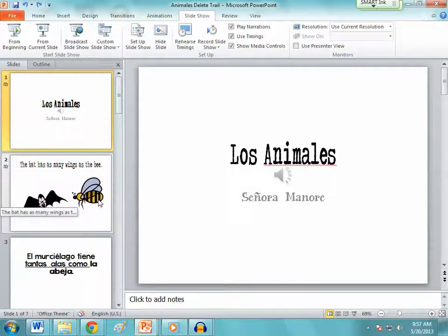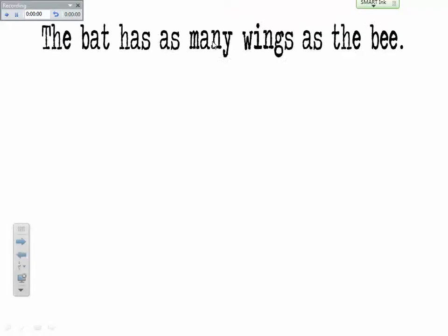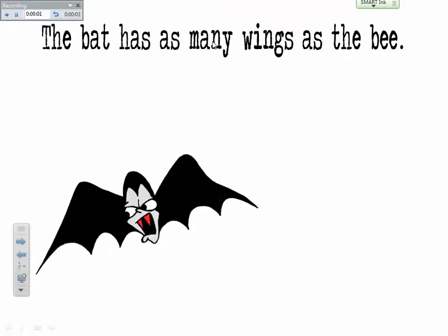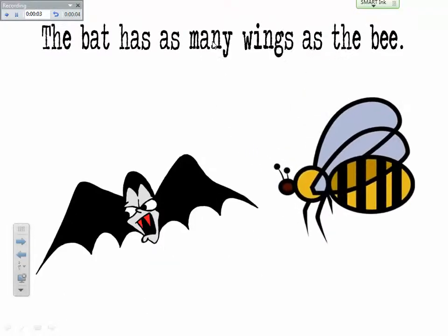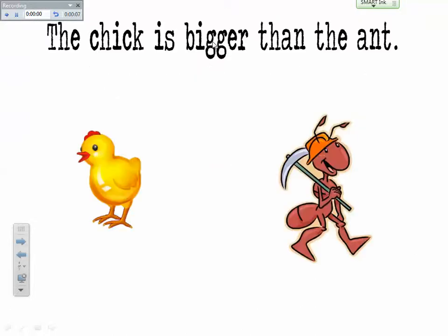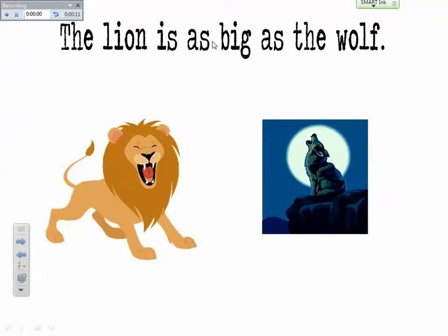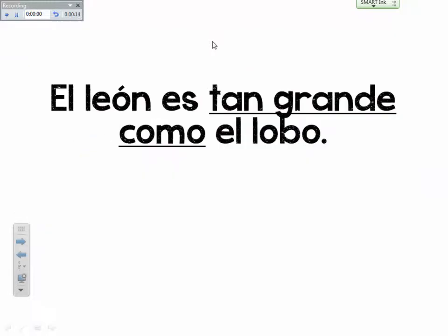I was speaking kind of fast, so we're going to rehearse timings again: 'Los animales por señor menor' — 'the bat has as many wings as a bee' — 'el murciélago tiene tantas alas como la abeja' — 'the chick is bigger than the ant' — 'el pollito es más grande que la hormiga' — 'the lion is as big as the wolf' — 'el león es tan grande como el lobo.'